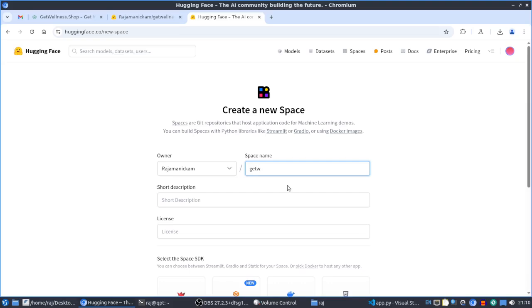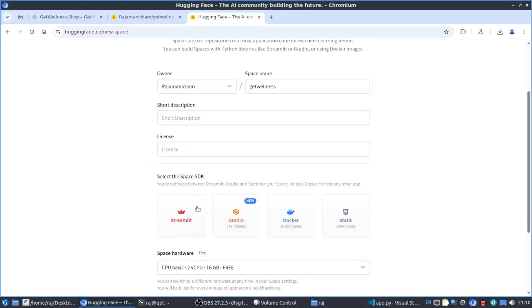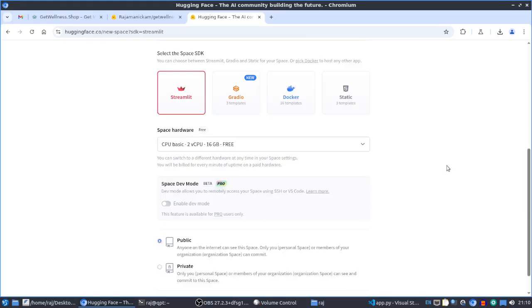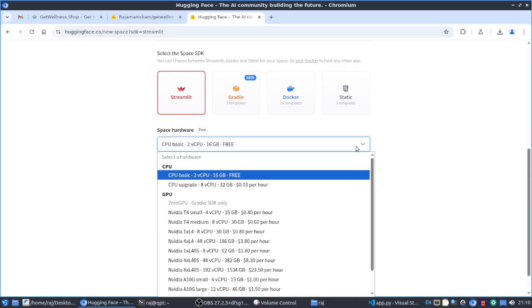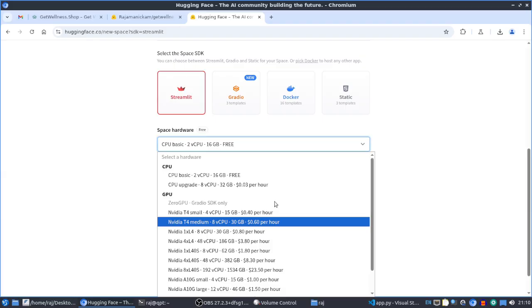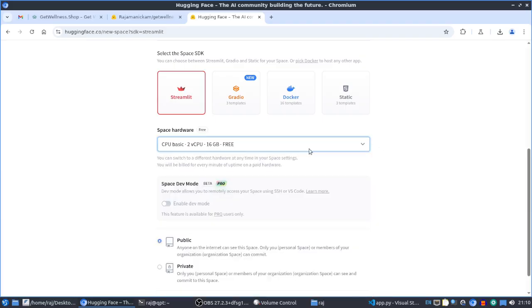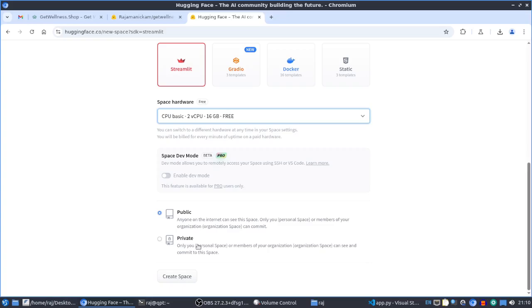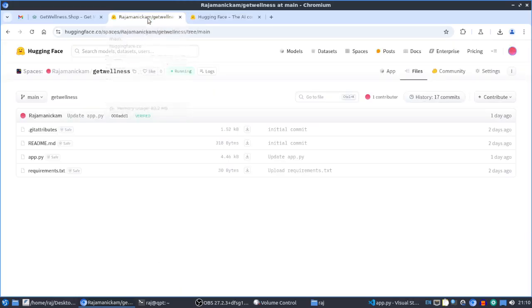Give the space a name — I used get-wellness — and you can add a description and choose a license. I created it with Streamlit, so I selected Streamlit. You can also choose Gradio or Docker. For the hardware, select CPU-based for the free tier; GPU is available but that is a paid option. You can also make the space public or keep it private, then click Create Space.